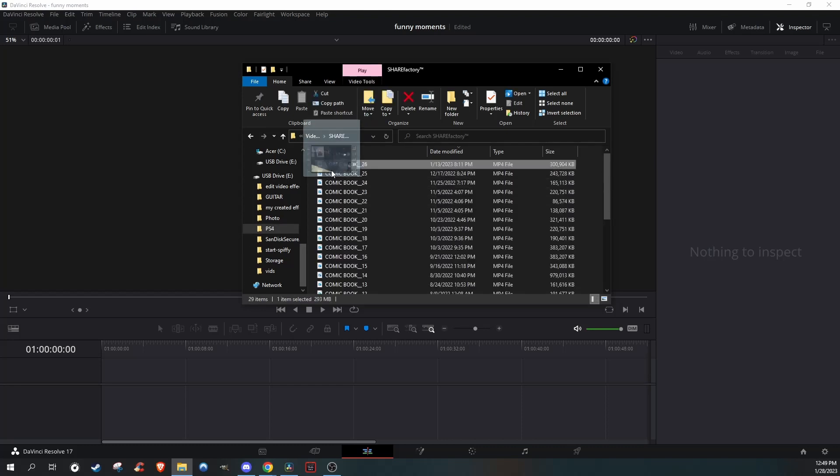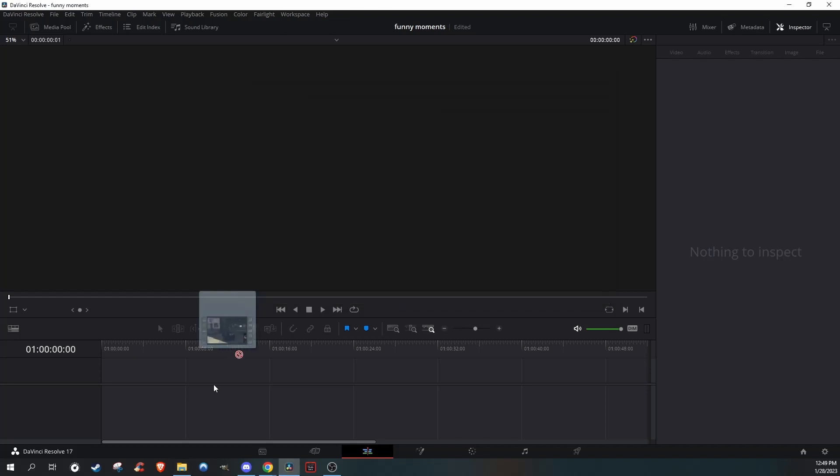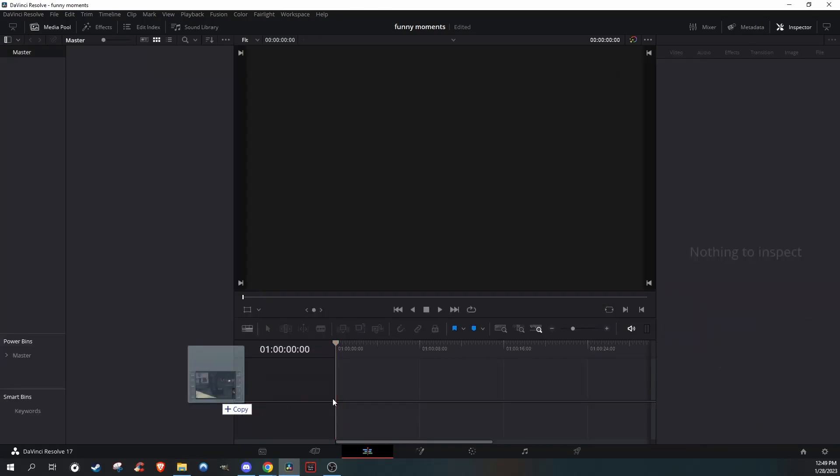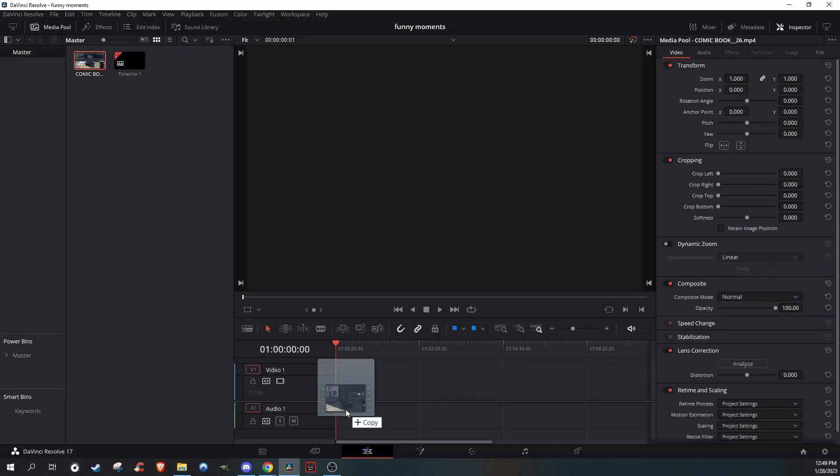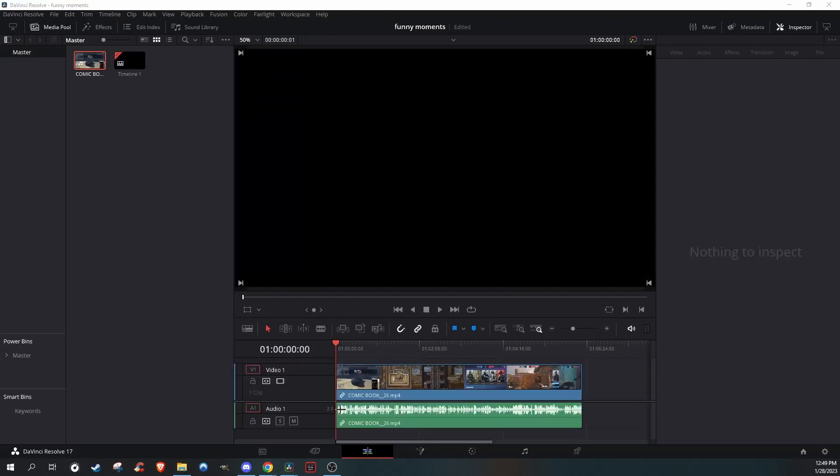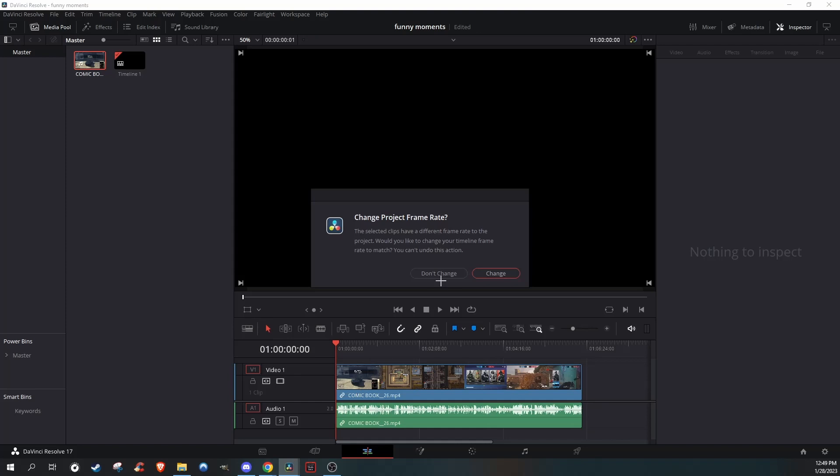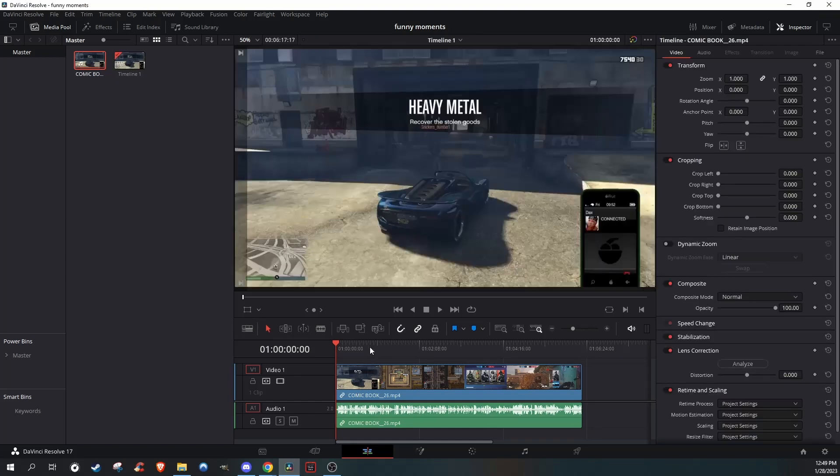You're going to go to Share Factory and then grab your video and just plop it right in. Make sure you make it so it doesn't change the frame rate at all because it'll look really bad.